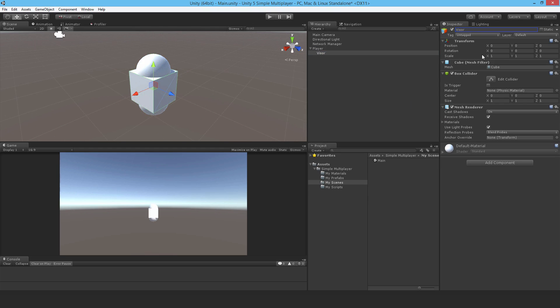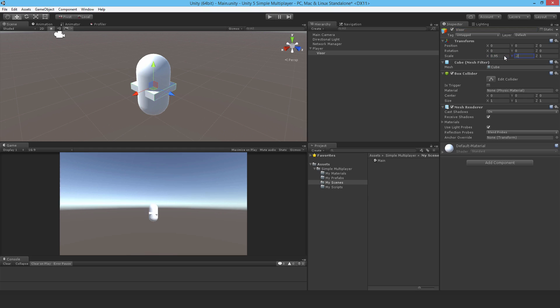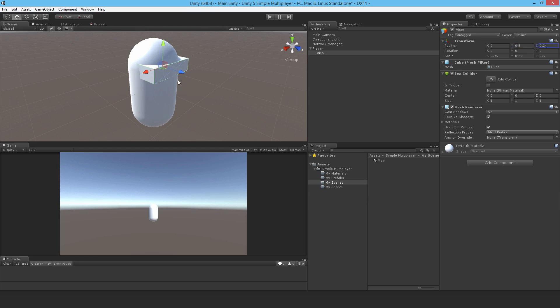So I'll just call it visor as they specify. Then change the scale to 0.95, 0.25, and 0.5. And for the position, 0.5 and 0.24. There we go, that's the visor there.